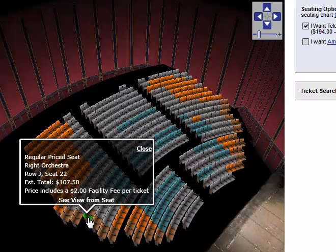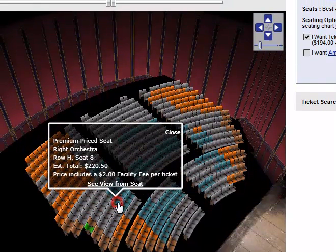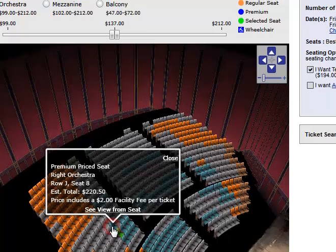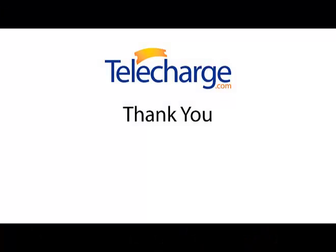You can still select any of the dim seats for purchase. You don't need to move the bars back to their original positions. Thank you for watching the Price Slider tutorial. We hope you like this feature of Telecharge.com.